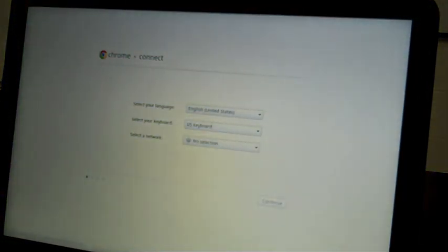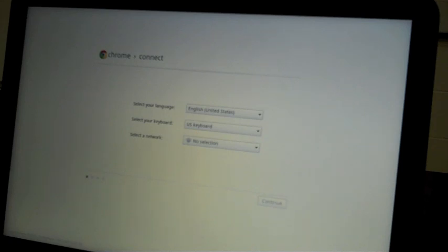You get the sad Chromebook again, and you can hit Control+D again. We'll eventually come to this connect screen, but we're in developer mode, so now we're going to switch it back.